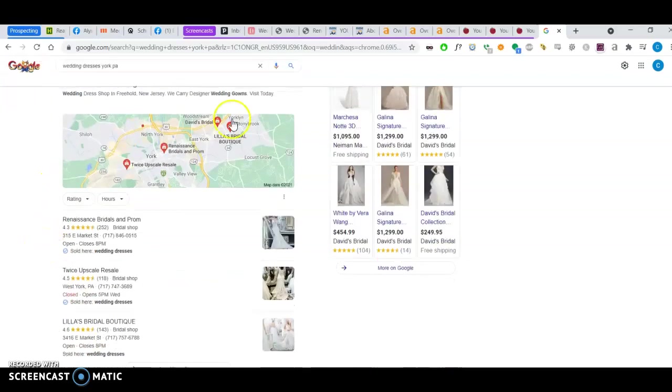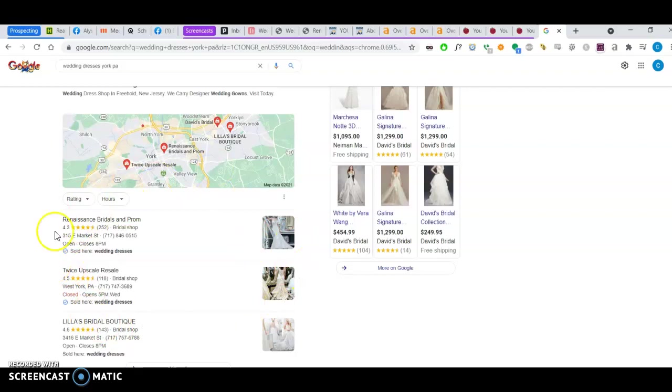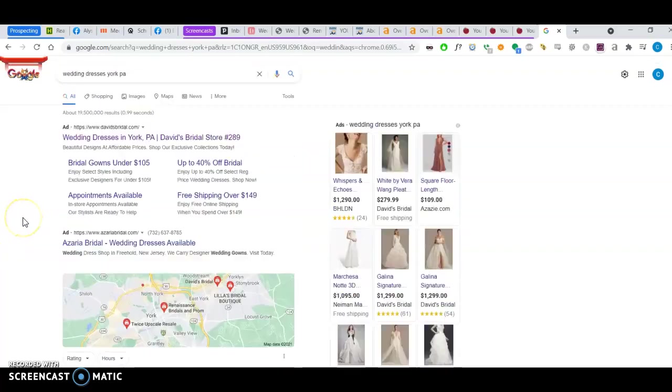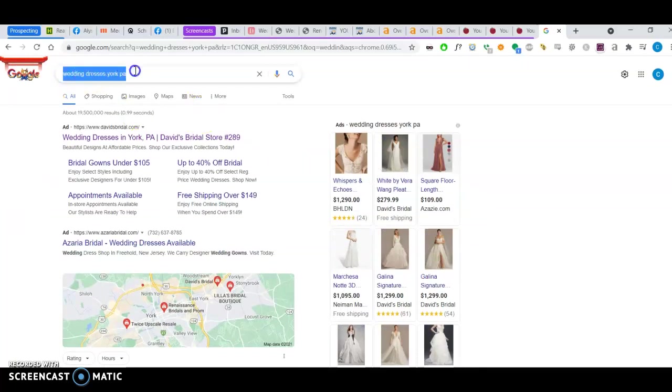Now, citations has to do with this part of the Google search result page. It's known as the map pack. So, just a word about the results page. If someone searches for this, first thing that pops up are the Google ads.